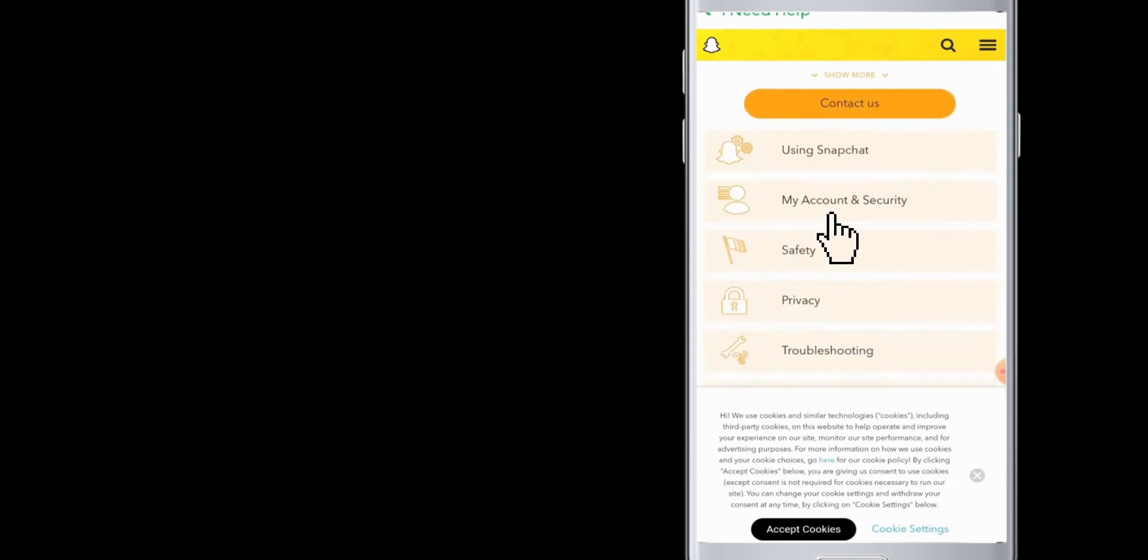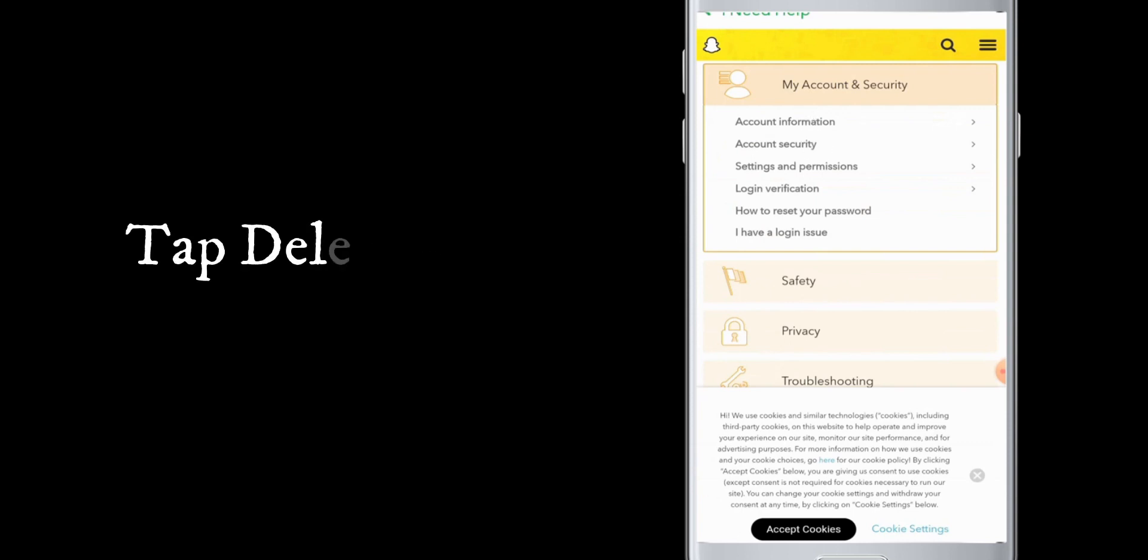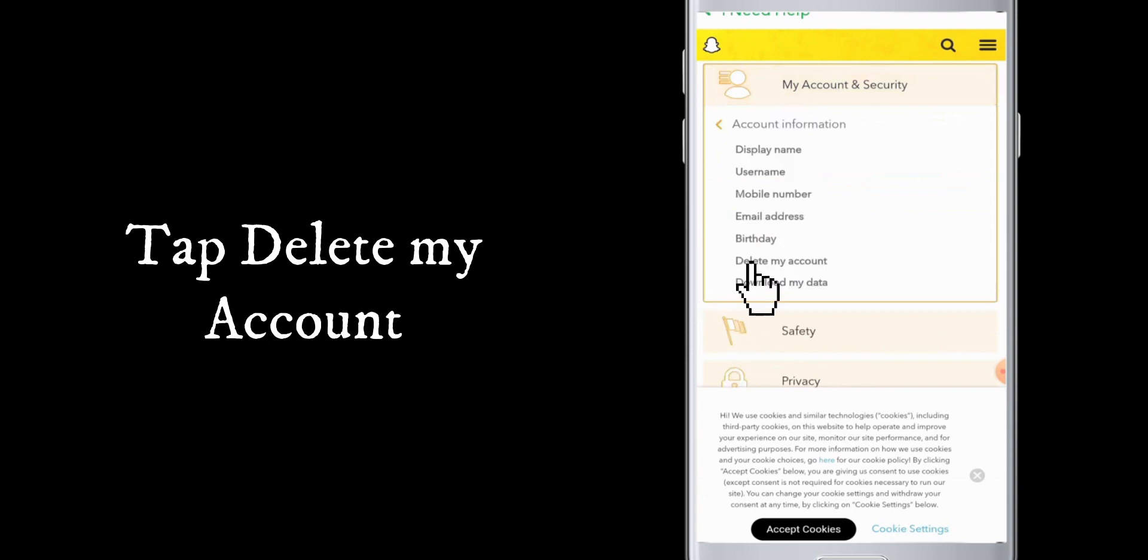In 'My account and security,' you need to tap on 'Account information.' Then in the account information, you can see 'Delete my account,' so tap on it.